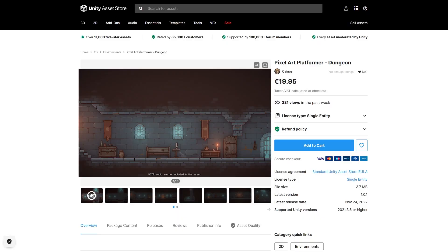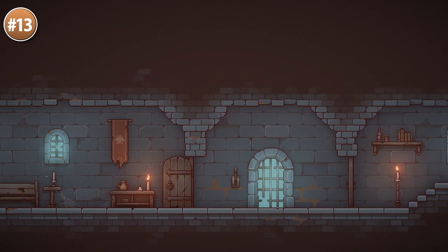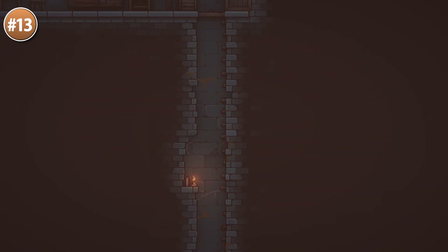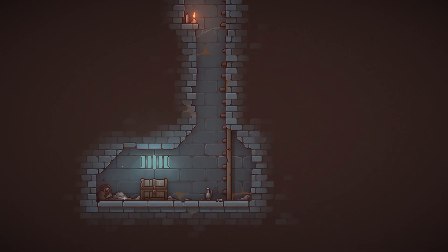Here's a gorgeous pixel art dungeon pack — it looks really great, reminds me of Dead Cells, great game. You've got over 300 prefabs, so it's a really huge pack with lots of stairs, platforms, elevators, traps, tables, doors, and a bunch more. It includes a demo scene, so if you have a quick prototype you want to try out, just use that.